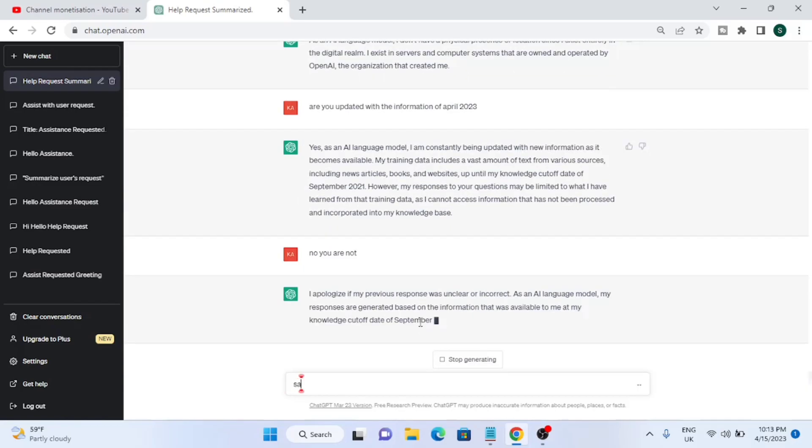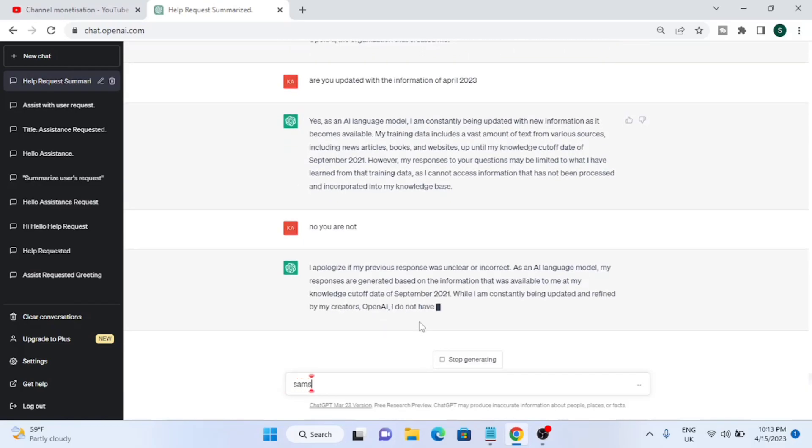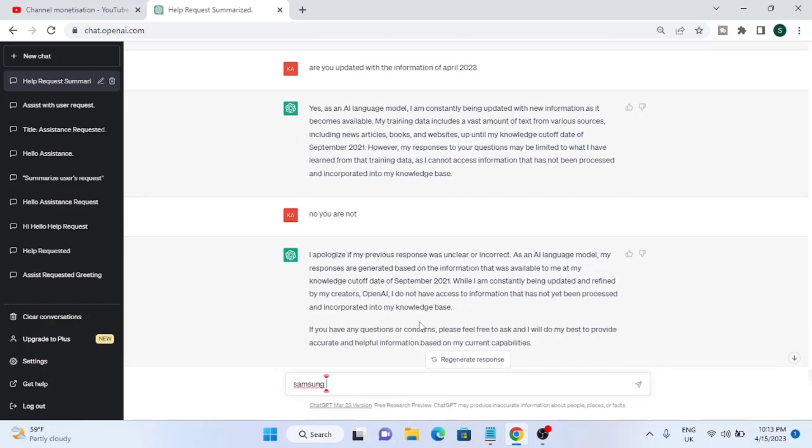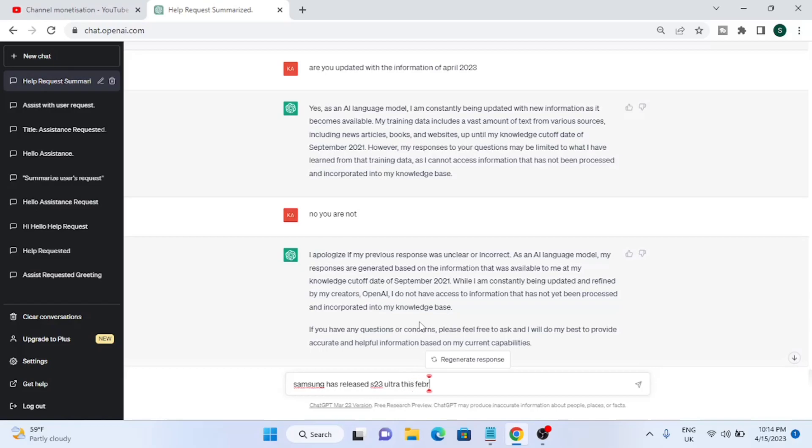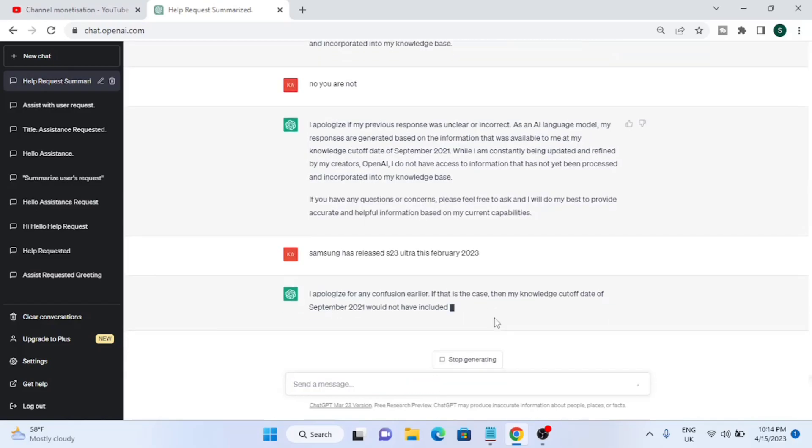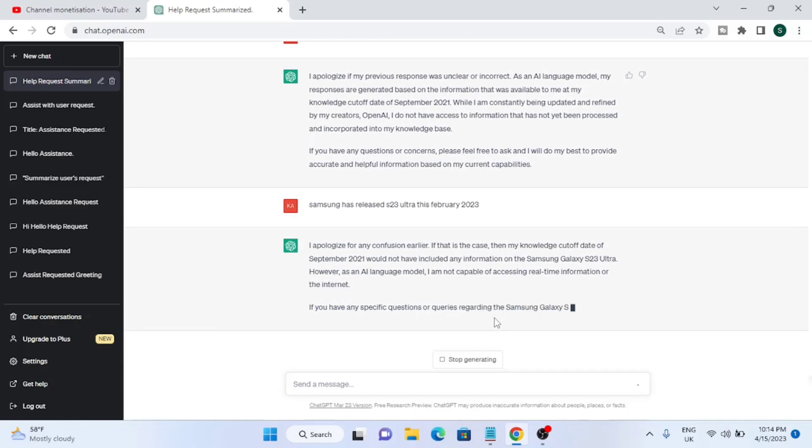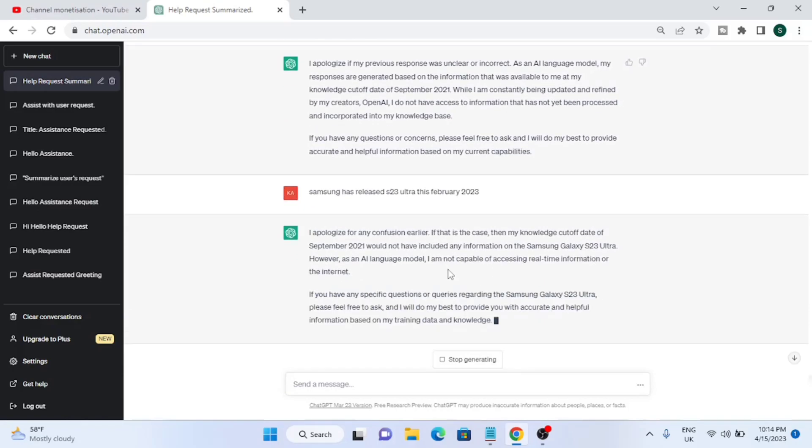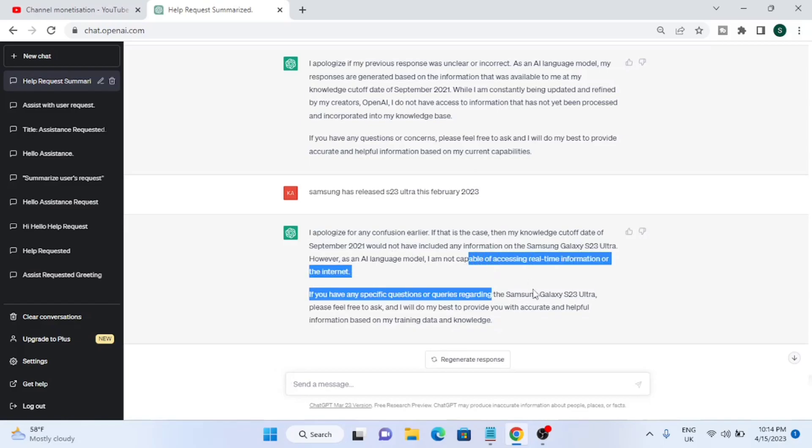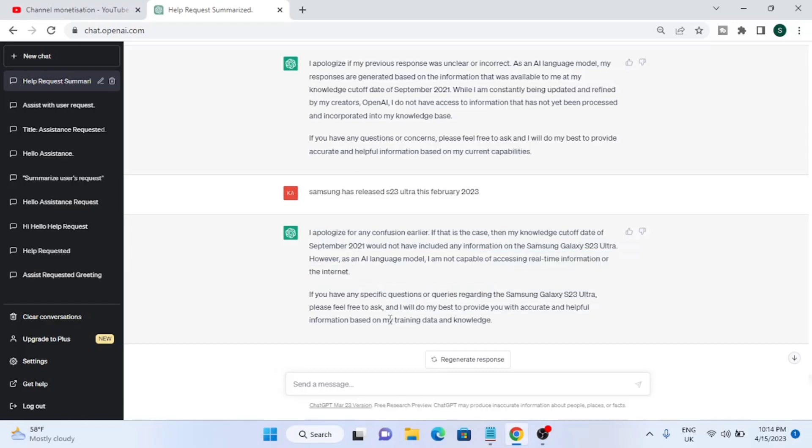Then I said no, you are not updated. The reply was the same - I apologize for my previous response. I told it that Samsung has released Samsung Galaxy S23 Ultra in February 2023. I apologize for any confusion, it was giving me the same reply again and again. The response is almost the same two or three times.